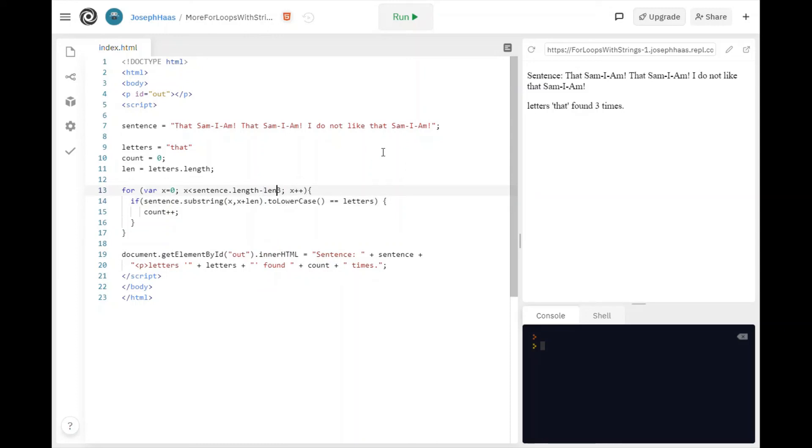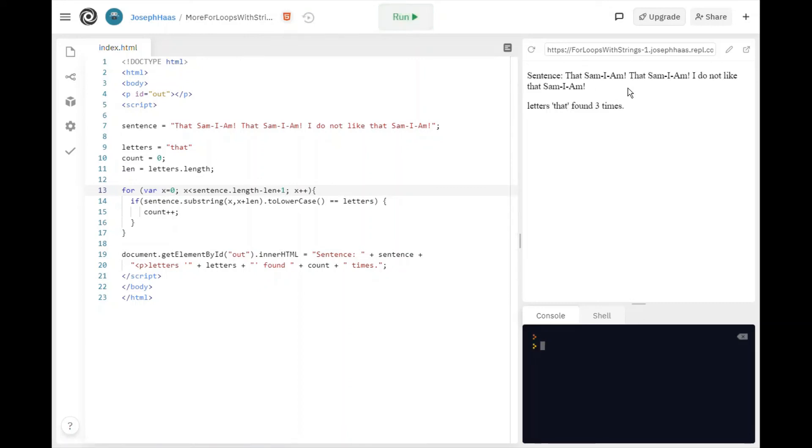Give that some thought. All right. So now if I run it, found that three times. But now I could just type in anything.